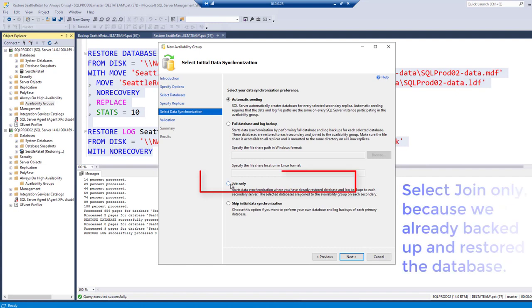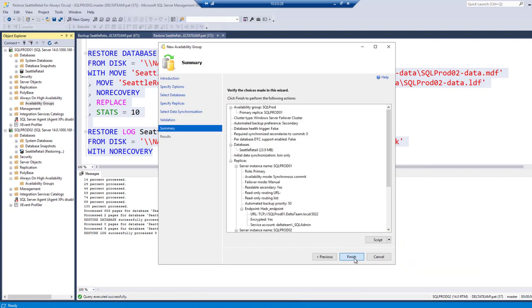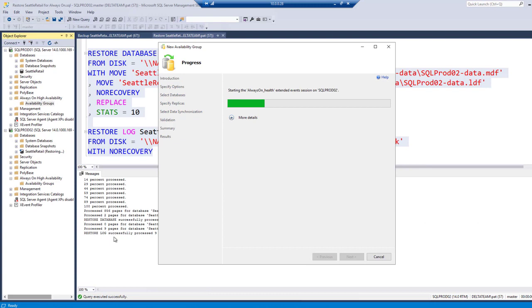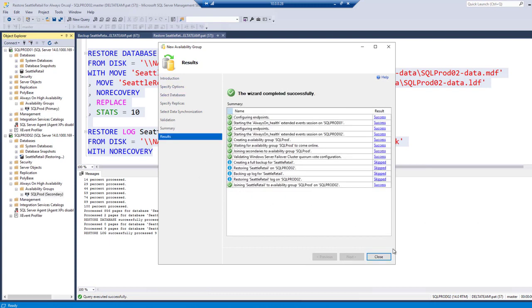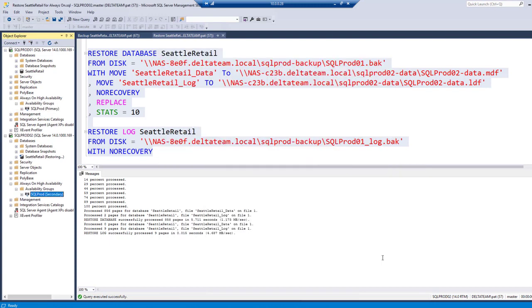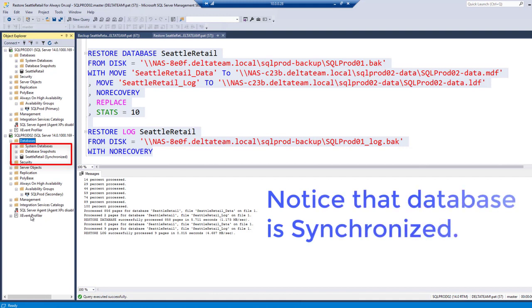Select join only because we already backed up and restored the database. Notice that the database is synchronized.